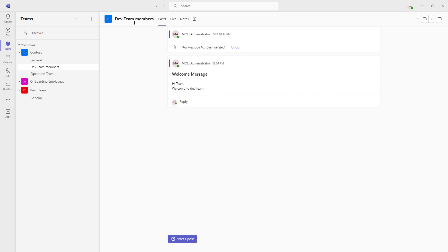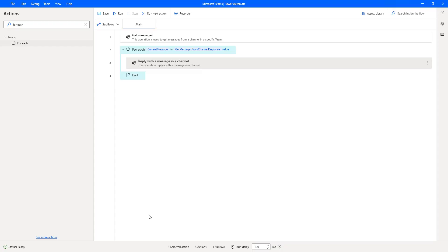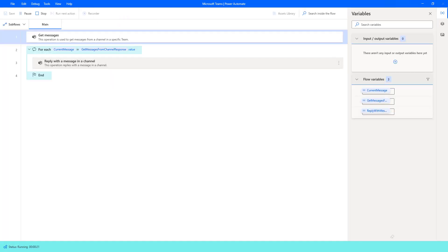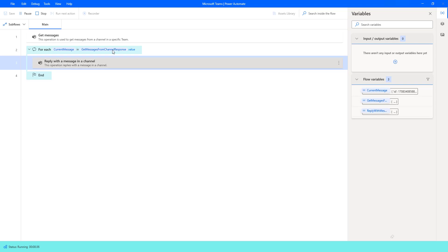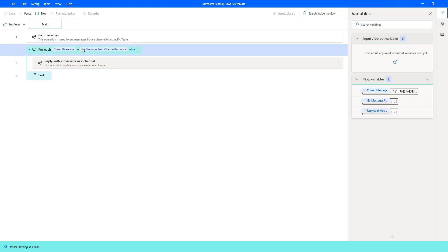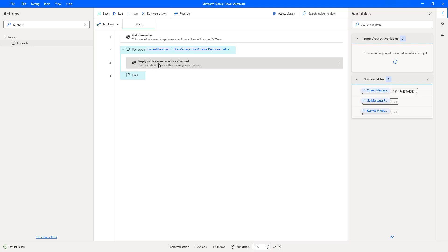Let me go back to Microsoft Teams. There you can see I have only one message in my Dev Team Members channel — the welcome message 'Hi team, welcome to Dev Team' — which will get a reply whenever I run the desktop flow. Let's run the flow to see the output. Flow execution has started. As a first step it is retrieving all the messages from the Dev Team Members channel, then going through the loop and replying to each particular message in the channel. The flow has executed successfully.